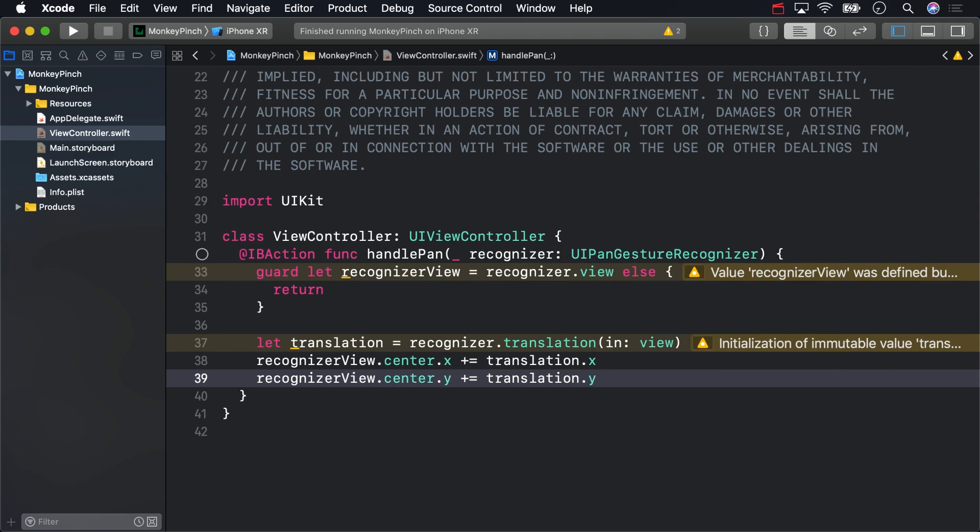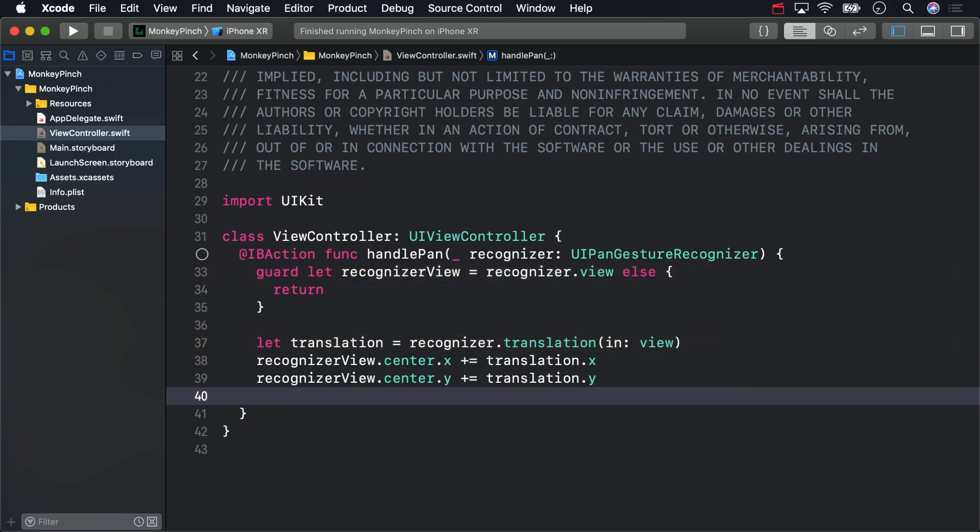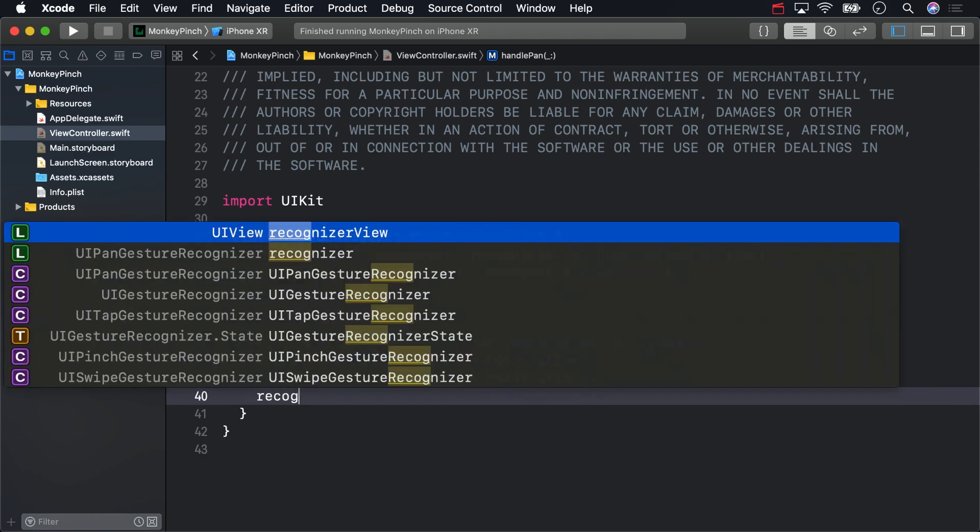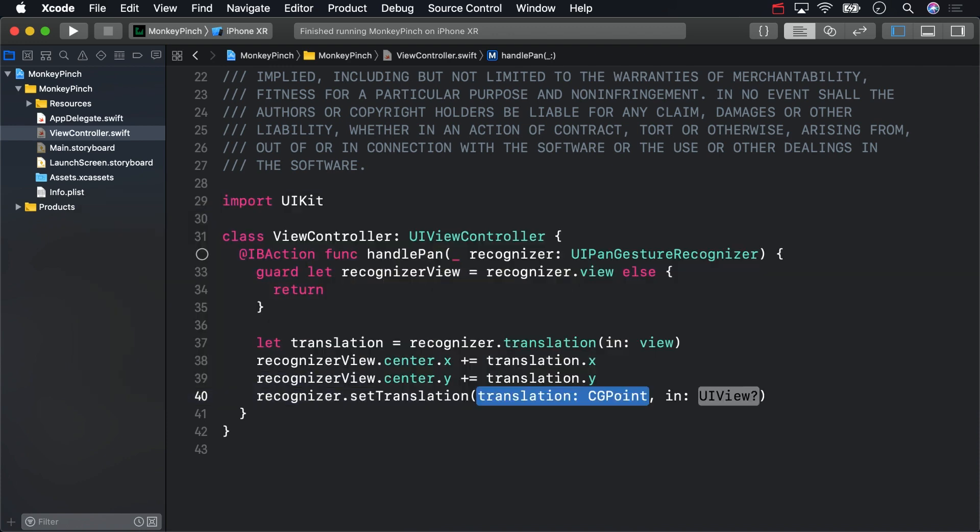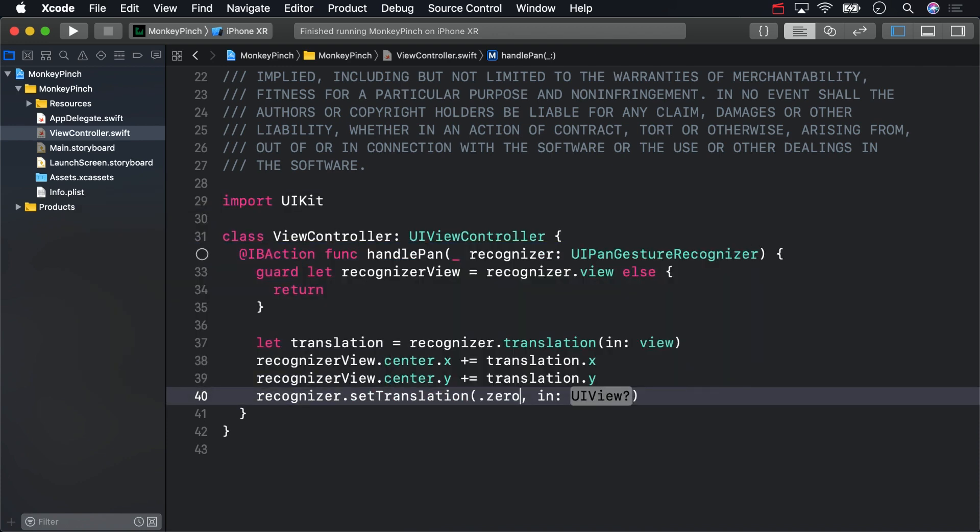It's important to set the translation back to zero once you've done that. Otherwise, the translation would keep compounding each time and you'd see your monkey rapidly fly off the screen.